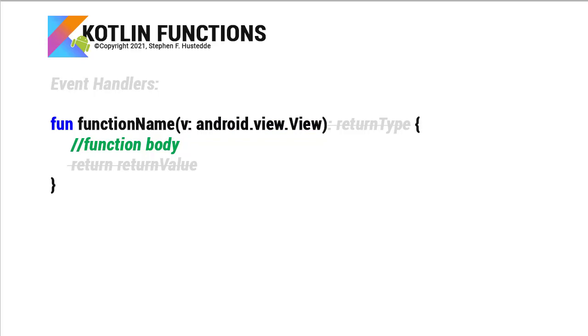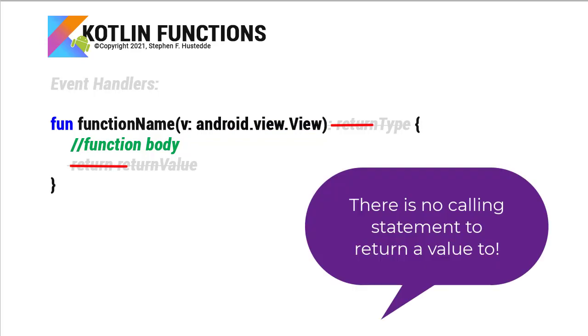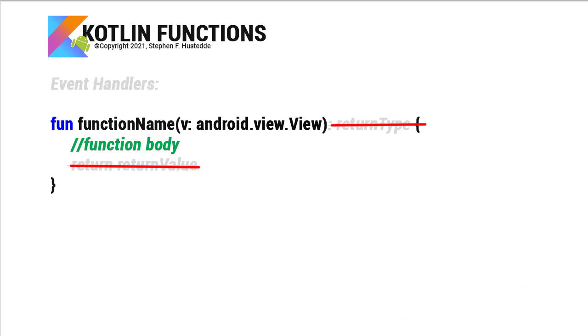In an event handler, we're not returning a value. So there's no return type and there's no return statement with a return value. But instead there's a function body where we do something.